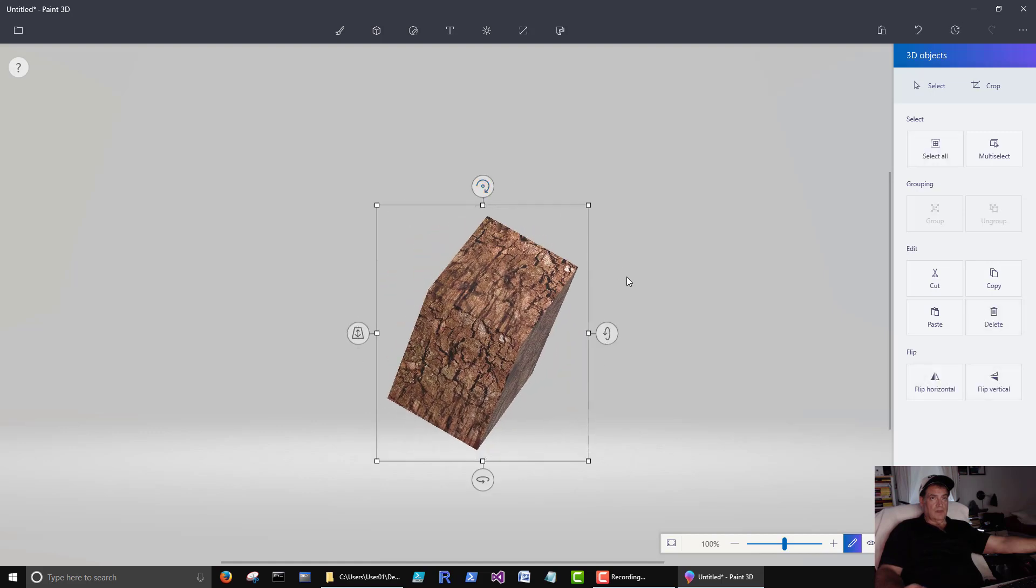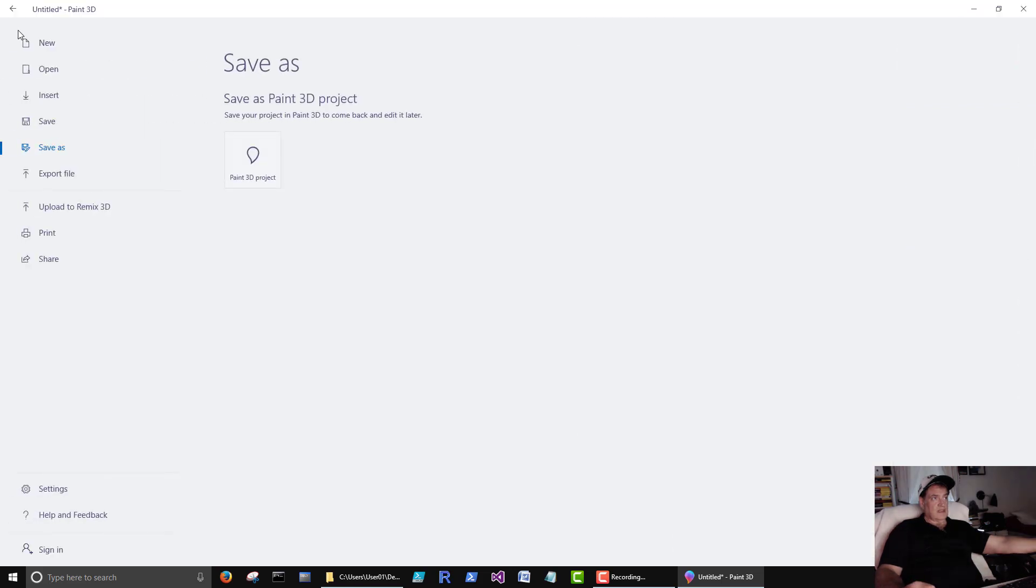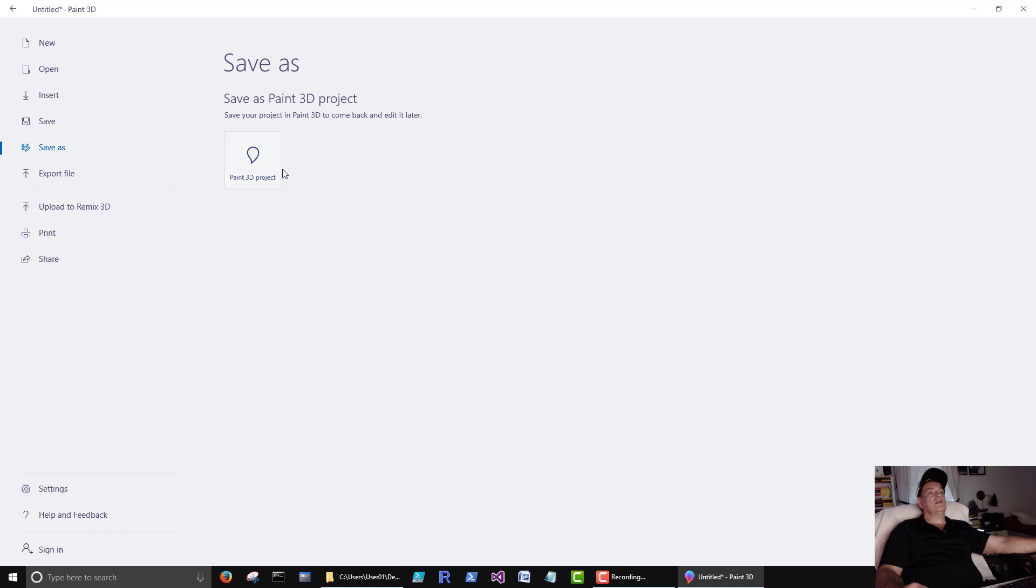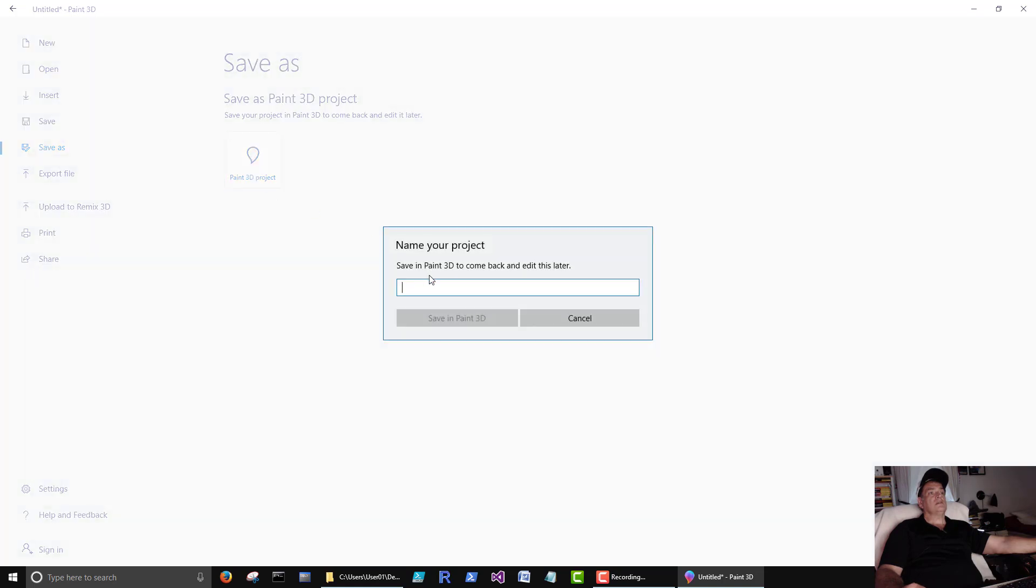Okay, so then we save it. Save as a 3D paint. We have to name it.